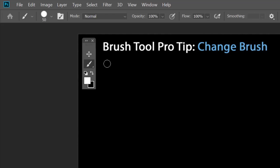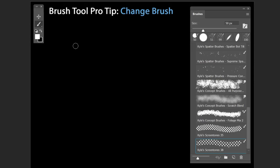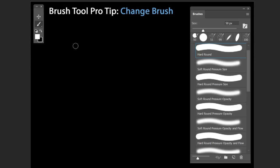To change brushes using keyboard shortcuts, press the Period key to select the next brush in the panel, and the Comma key to select the previous brush. Press Shift+Period to jump to the last brush in the Brushes panel, and Shift+Comma to jump to the first brush. This is the easiest way to cycle through brushes.